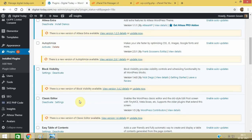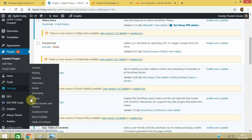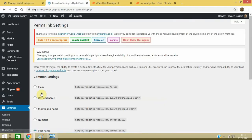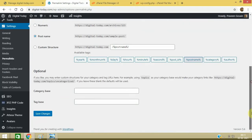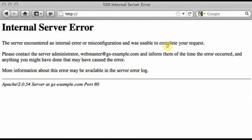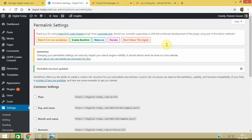And this is very important also: go to the Settings and Permalinks and just click on Save. Do no more changes, click on Save and refresh your website. And if this issue still persists, then I will tell you another method.